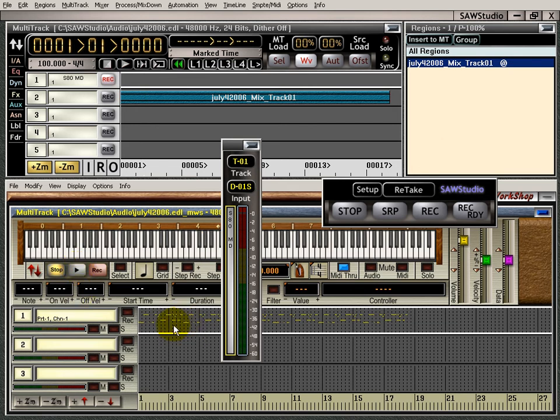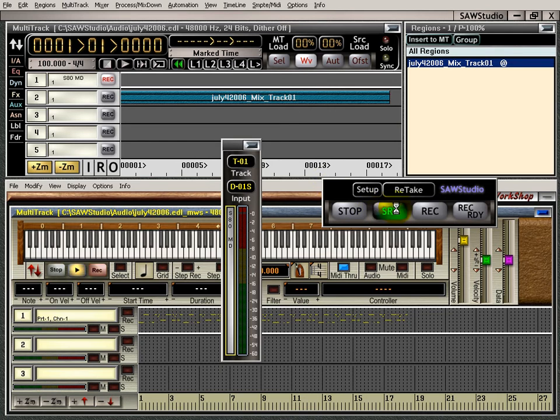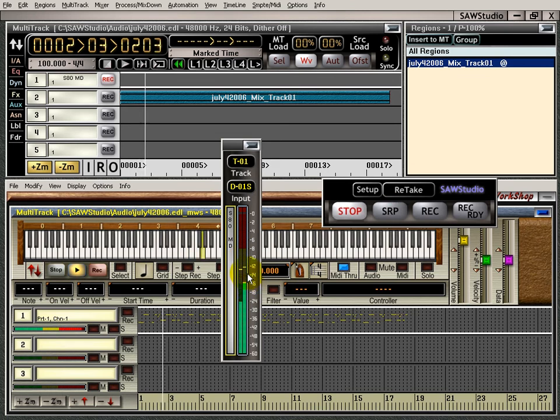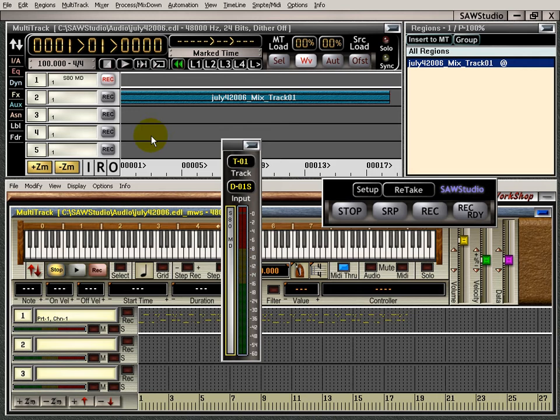It's just playing the MIDI workstation. I'm not getting a level here. I want to get a level here so that I get a nice recording. So what I have to do here is just press, I press SRP or the space bar. That's a good enough level. Now to record, you don't just press record, it doesn't work that way.